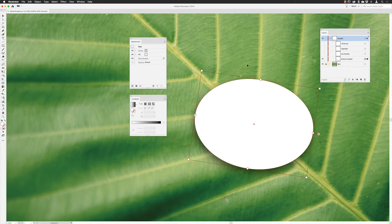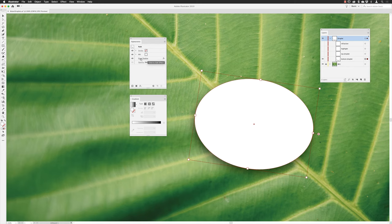So with this object selected, notice that in the Appearance panel it shows me properties for the stroke, the fill, and my newly added drop shadow. You can always click on the hyperlink there to go back to the same panel for drop shadow. But in this case, I actually want to change the overall opacity settings for this ellipse.